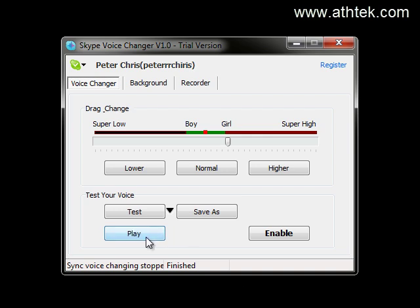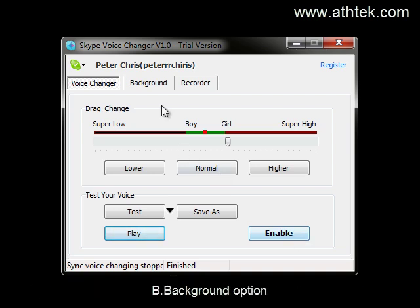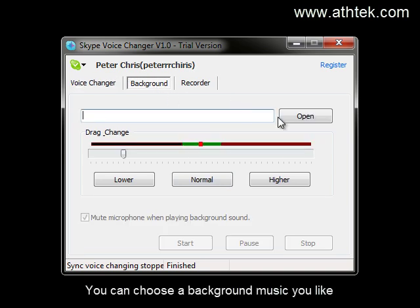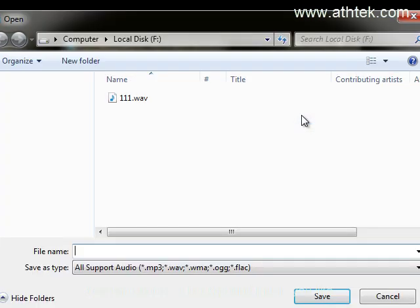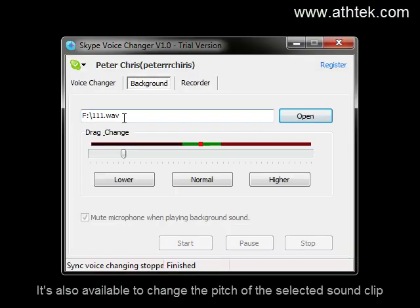By clicking enable, you start changing your voice in a Skype call. You can choose a background music you like. It's also available to change the pitch of the selected sound clip.